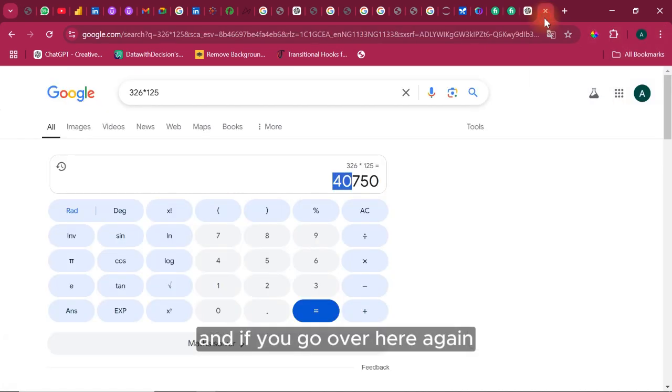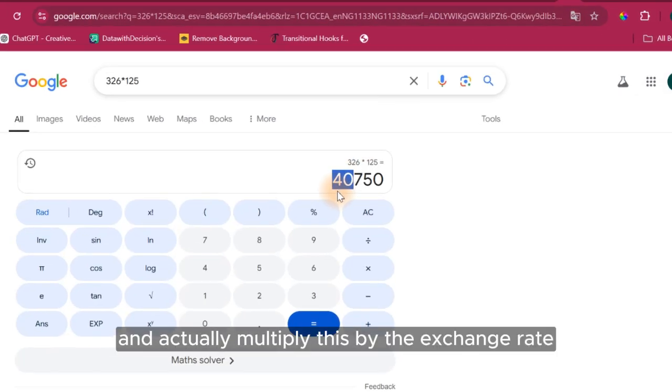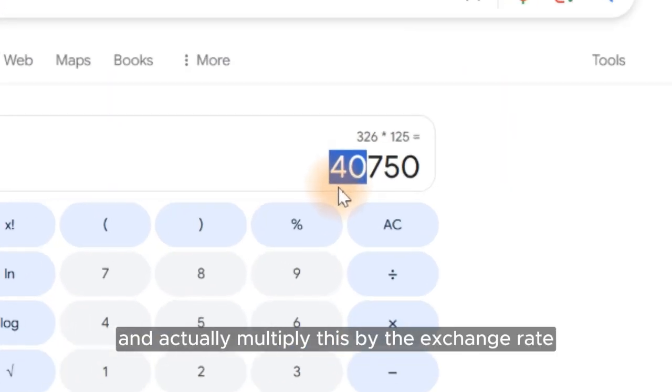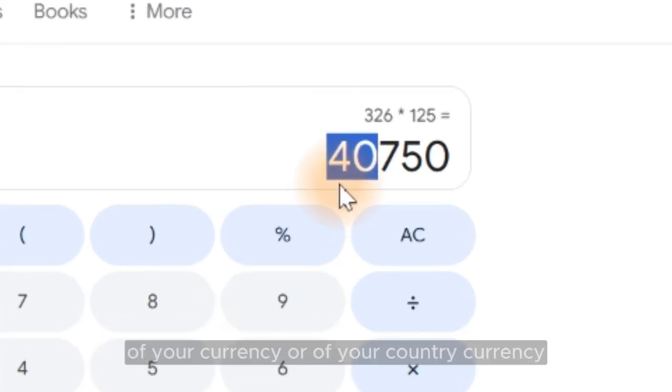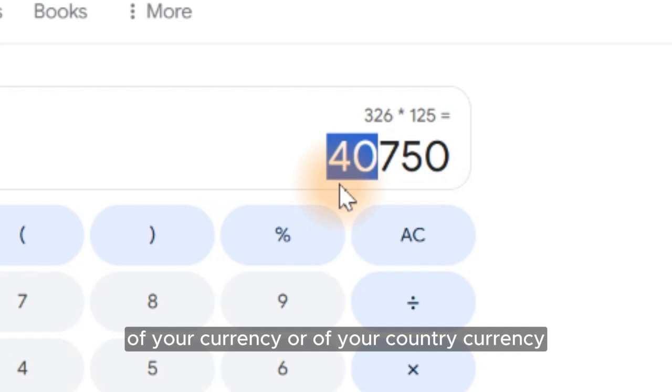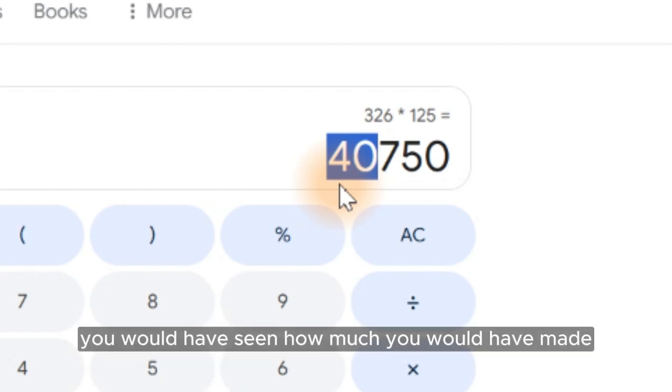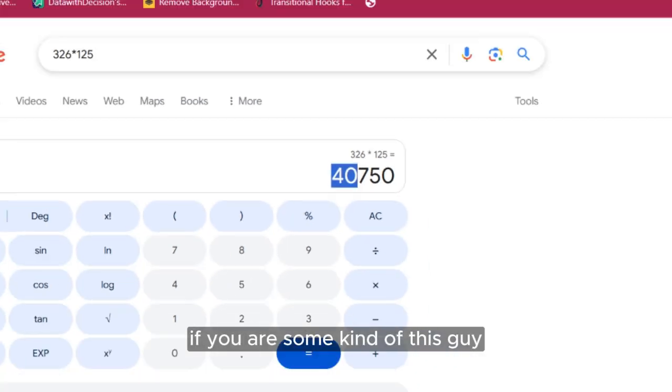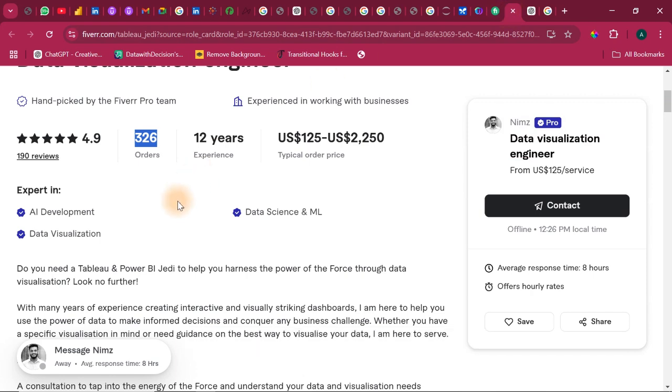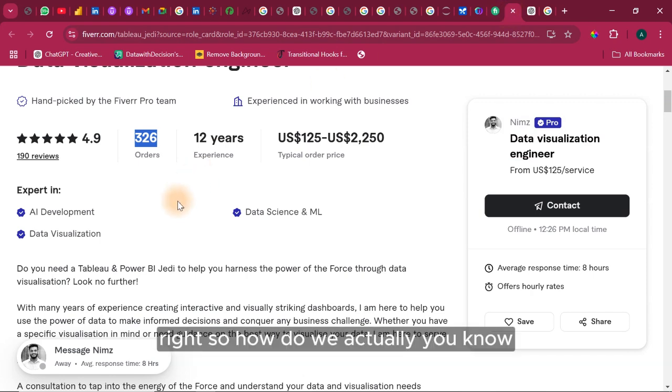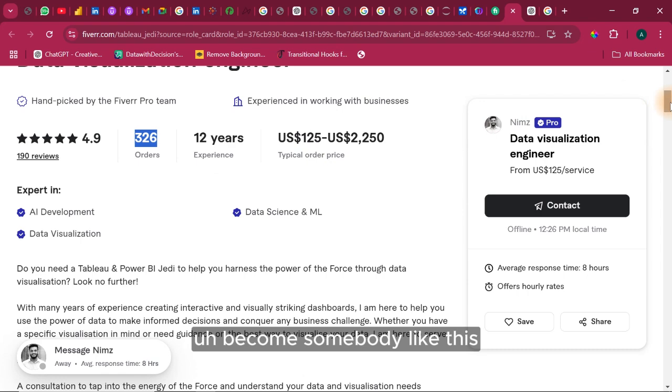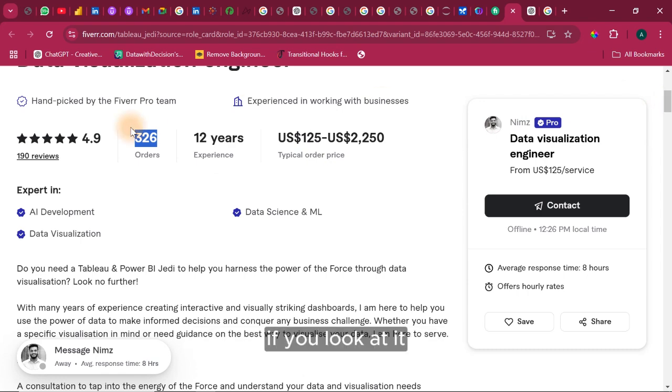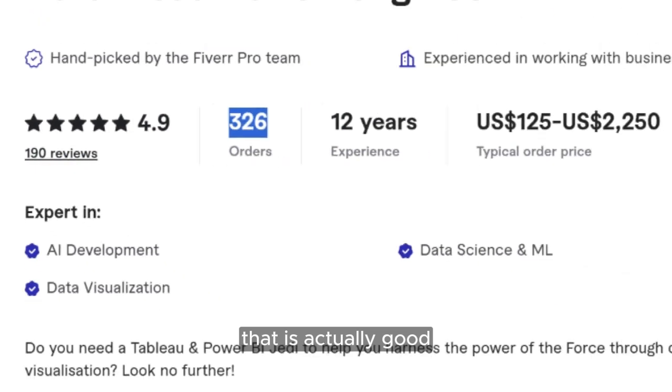And if you go over here again and actually multiply this by the exchange rate of your currency or of your country currency right now, you would have seen how much you would have made if you are this guy. So how do we actually become somebody like this? If you look at it, it has 4.9 rating which is good and 190 reviews. That is actually good.